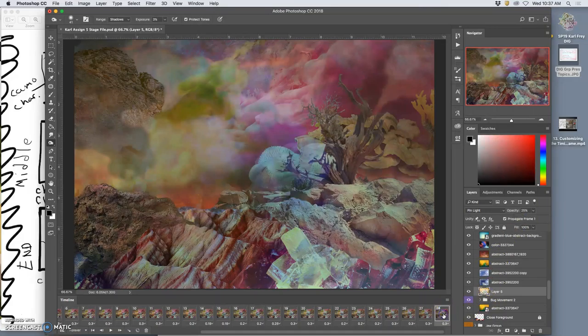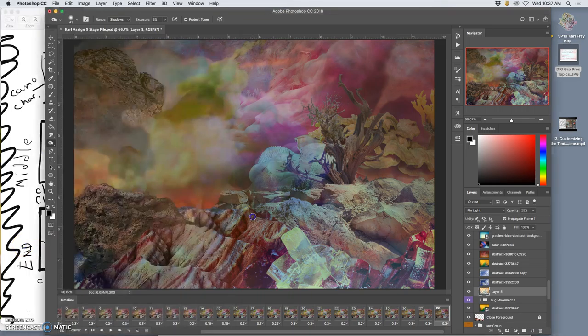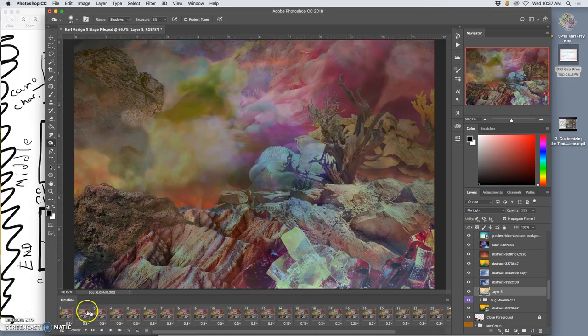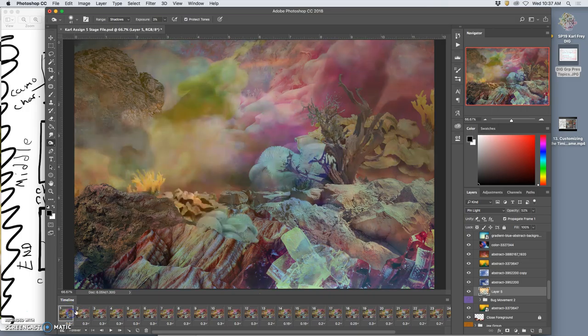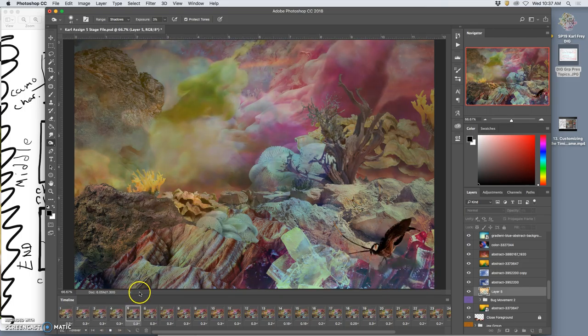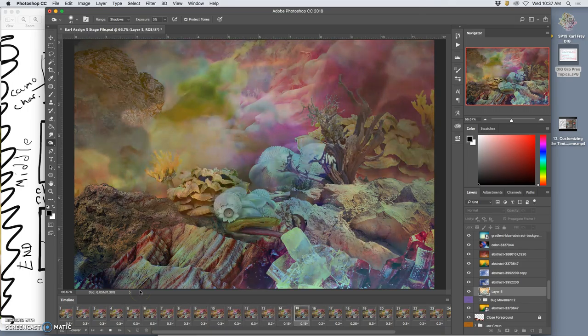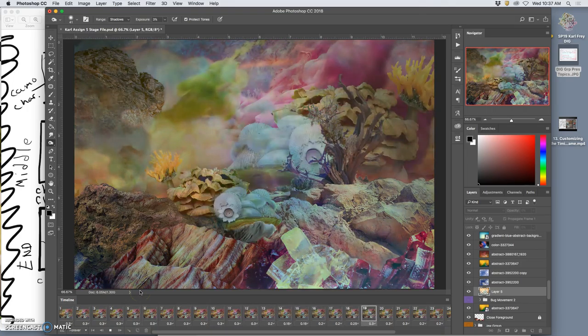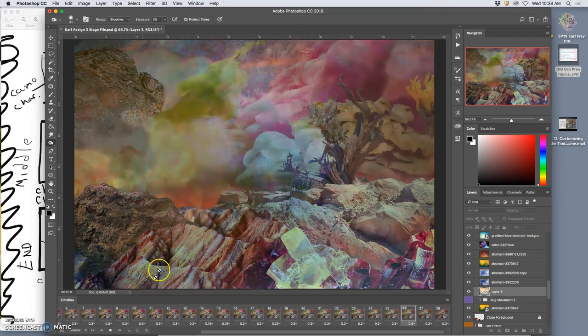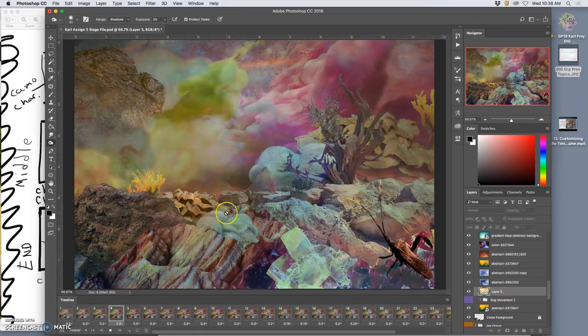Slightly good. So now basically I have my full animation. I've done my whole storyboard, right? But there's a difference, there's a difference between my last frame and my first frame. And that's that this creature is here in the first frame, right?